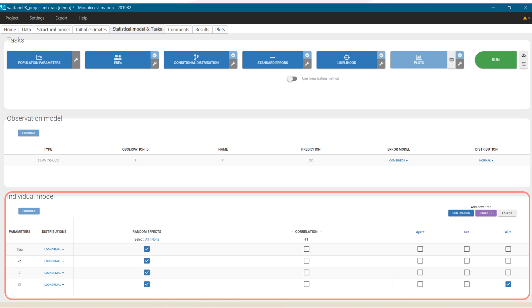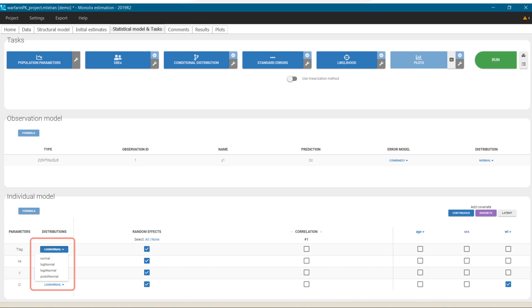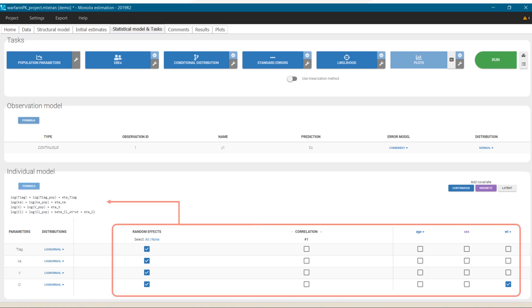The individual model in Monolix is defined in the interface in the statistical model and task tab, where it is possible to customize the distribution type using one of the four options and to add and remove random effects, covariates and their transformations.